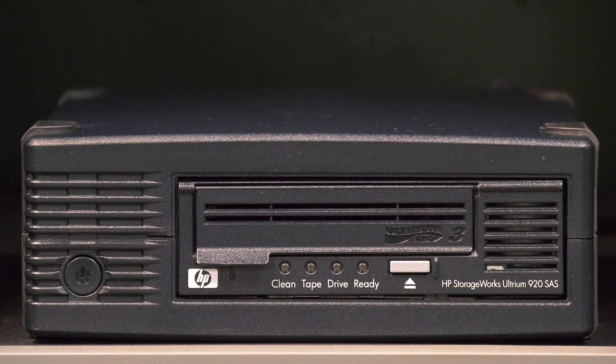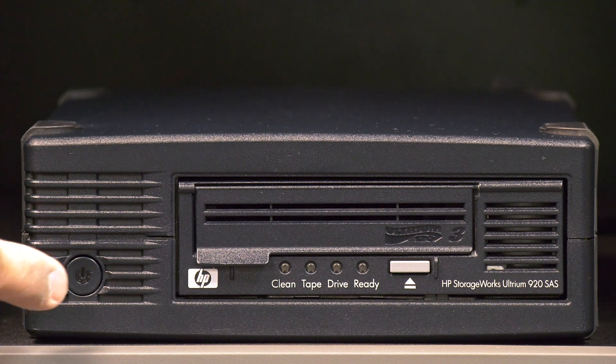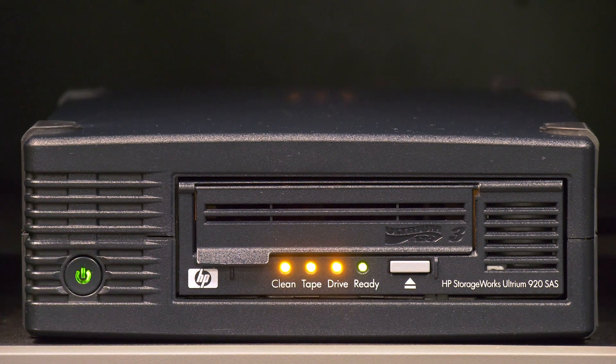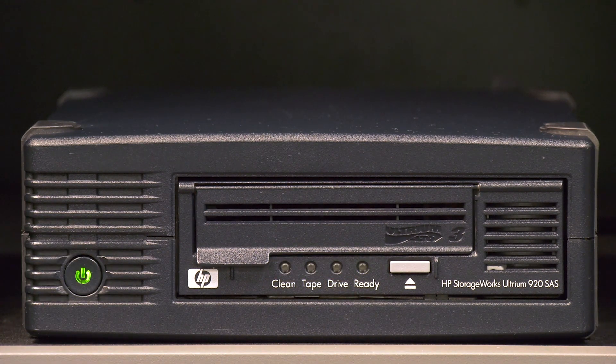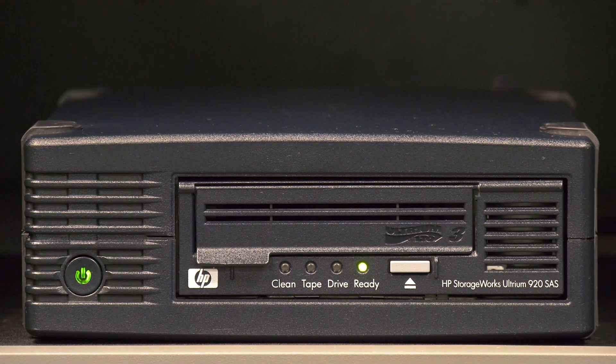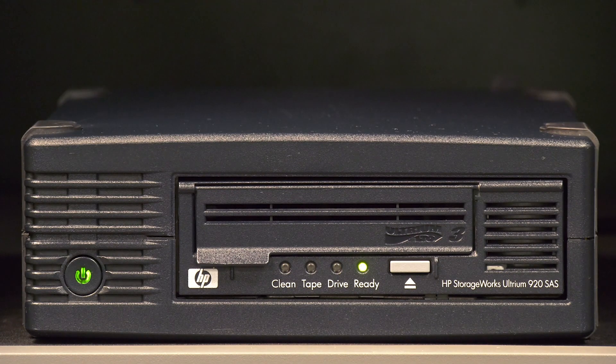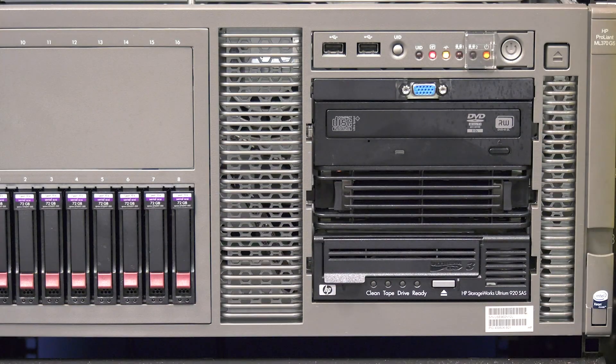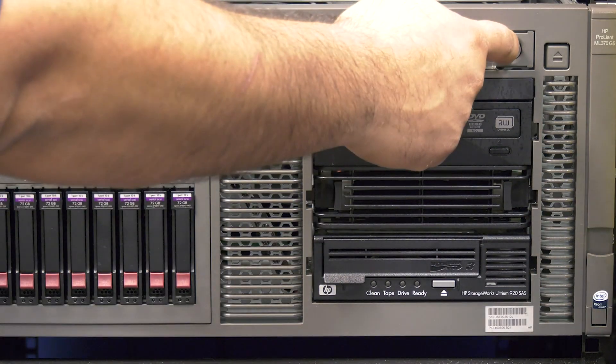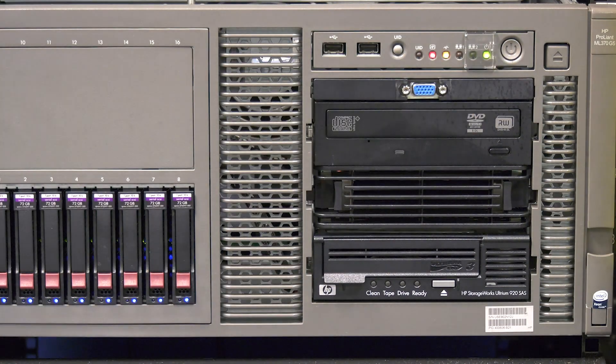Now, you can power on the drive if it is a tabletop unit or rack mount enclosure. Please wait for the drive to initialize completely with a solid green status light. Now, if it is an internal drive, you can power on your host system.